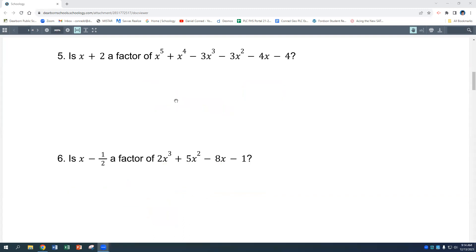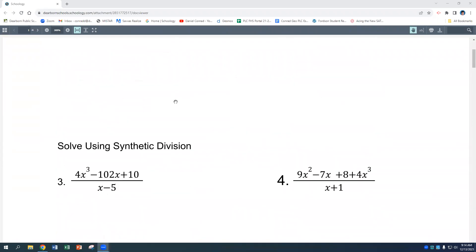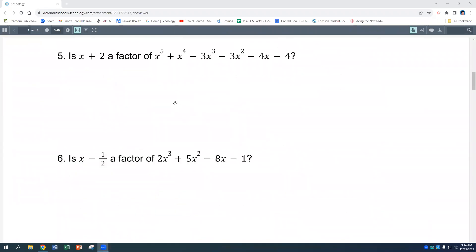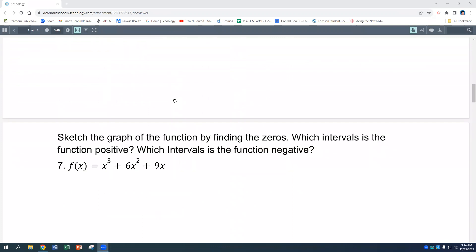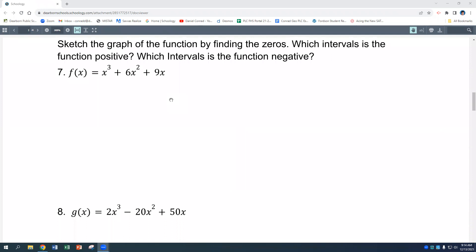So that's section 3-4: long division, synthetic division, and checking whether something is a factor or not. Now section 3-5: sketch the graph of the function by finding the zeros, and determine which intervals make the function positive or negative.